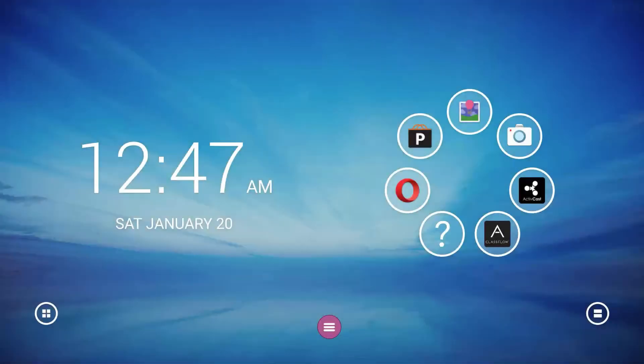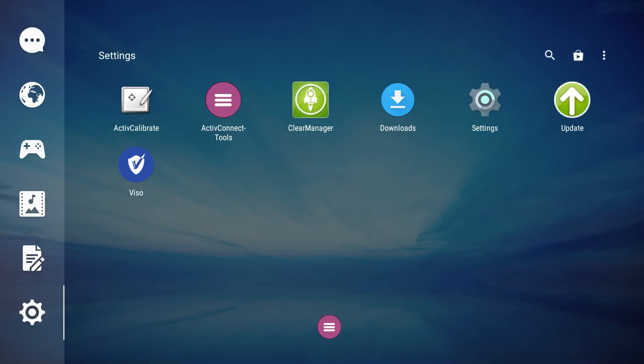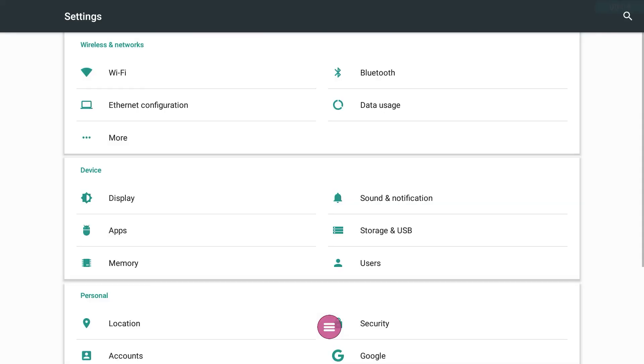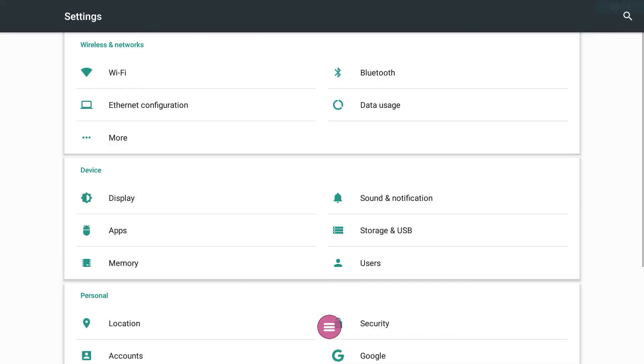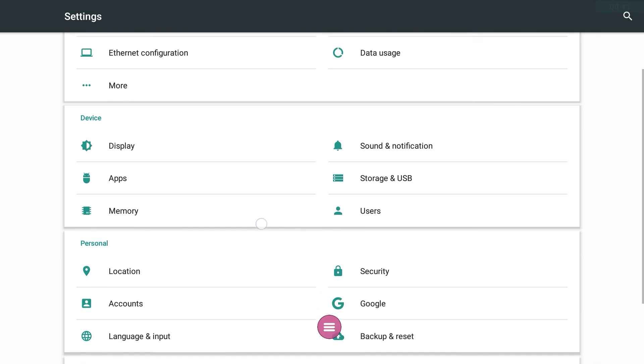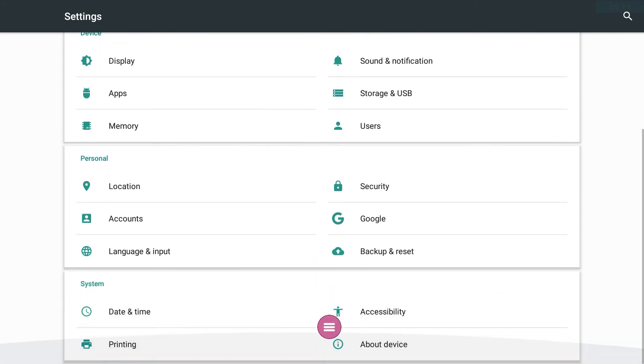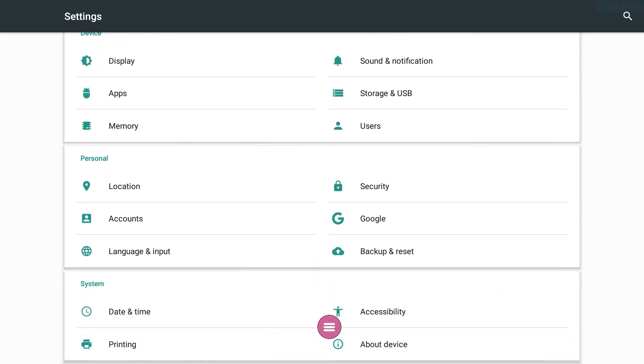Another thing you may want to do is change the date and time. In the Settings menu, scroll down to the Systems section and select Date and Time.